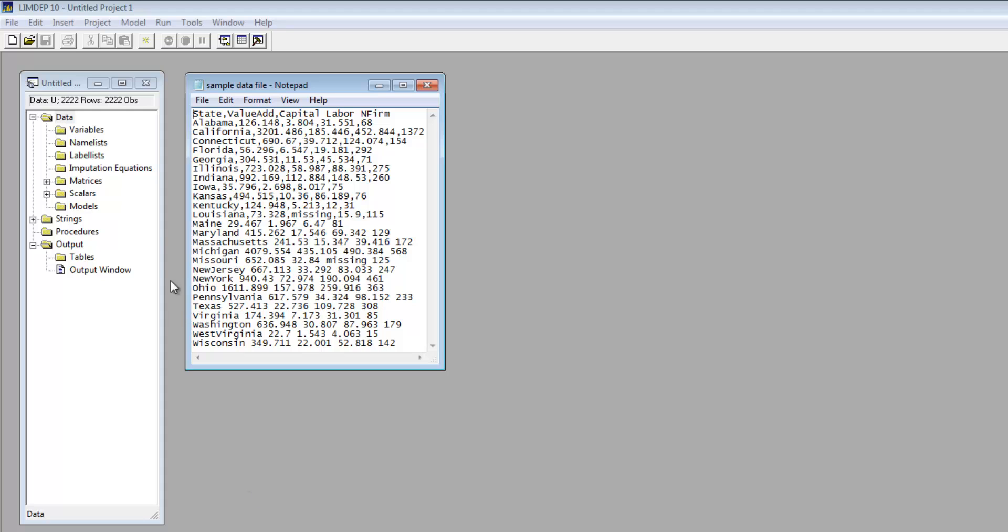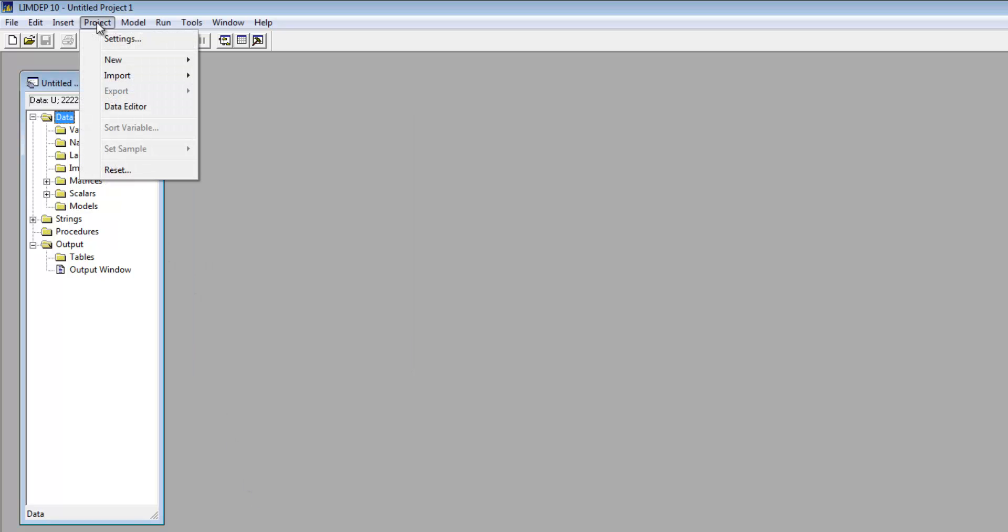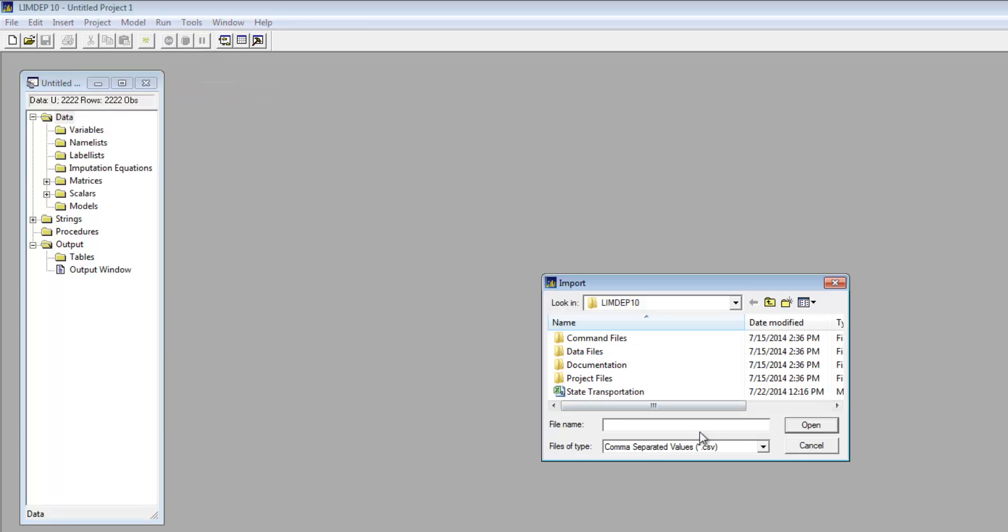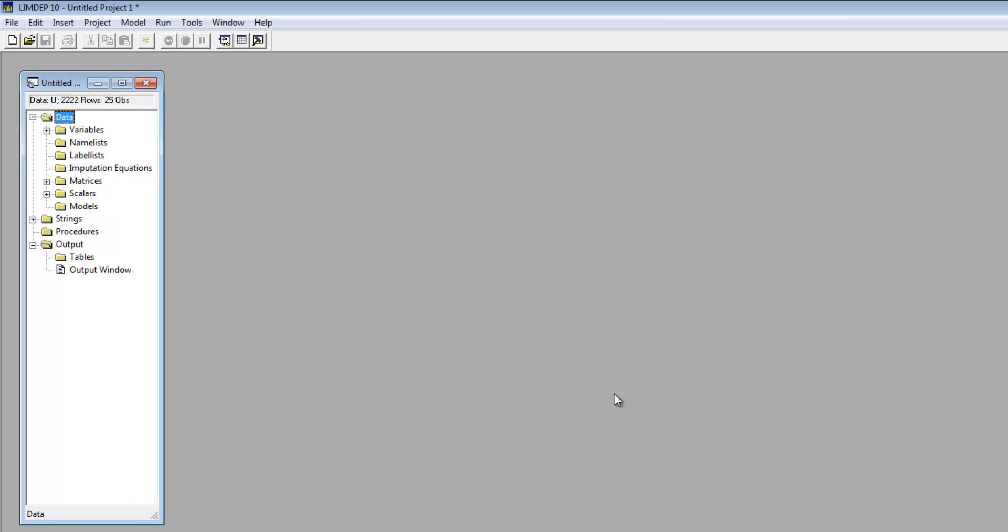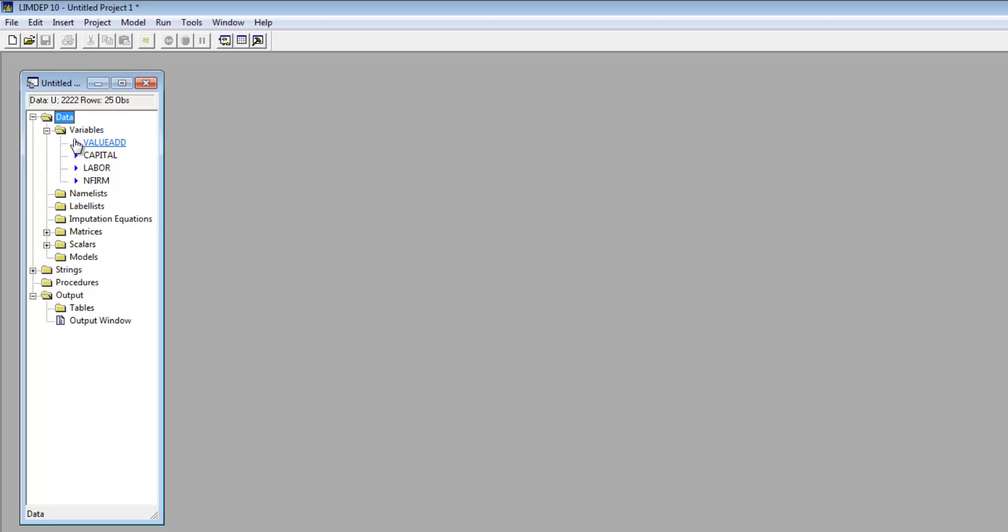Let's open the data file using the project menu. Select Import, then Variables. To find the file, select All file types, locate your file, and double-click it. You can see that the variables have been imported.